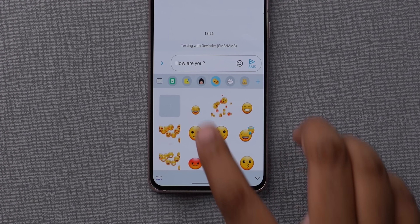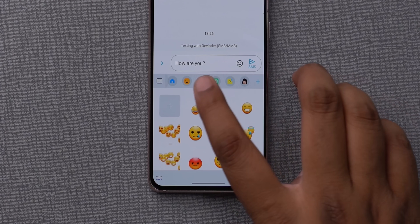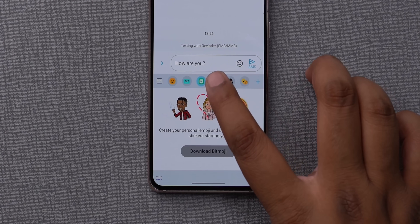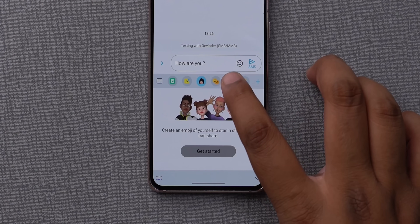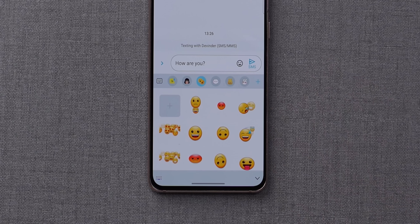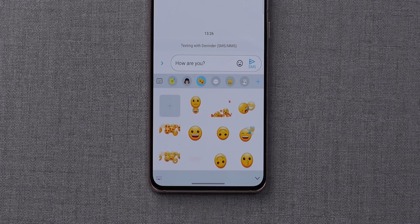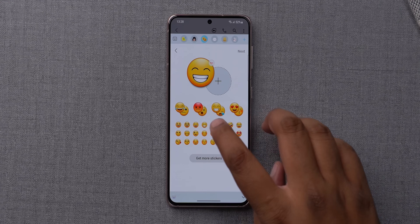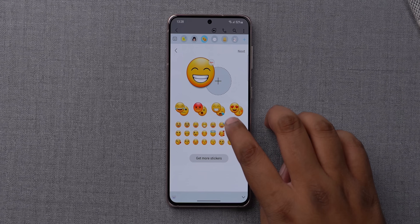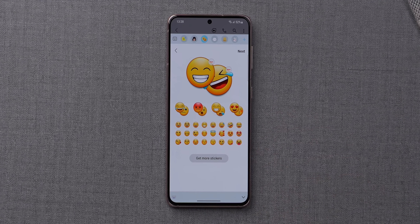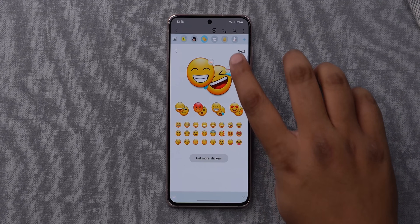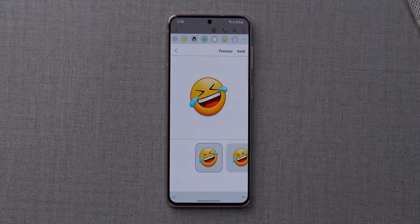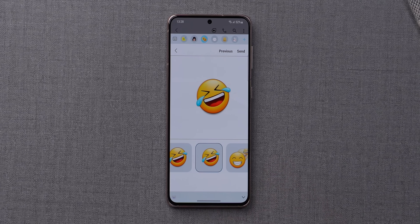The Samsung keyboard also now categorizes emojis, stickers, and GIFs under one new button. There's also a new feature that lets you combine emojis and send them across — you can customize the emojis and choose the animation. It's a fun addition even if not everyone will use it regularly.